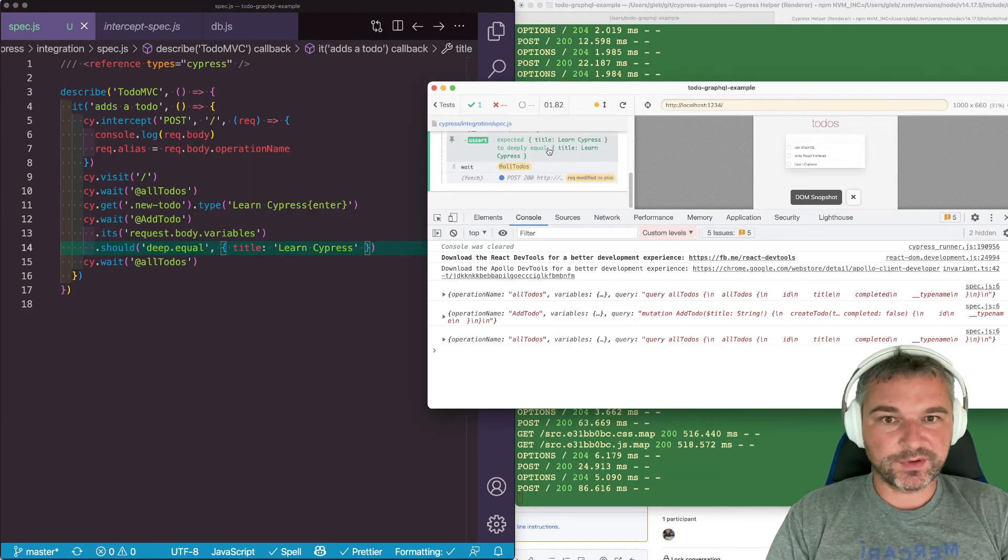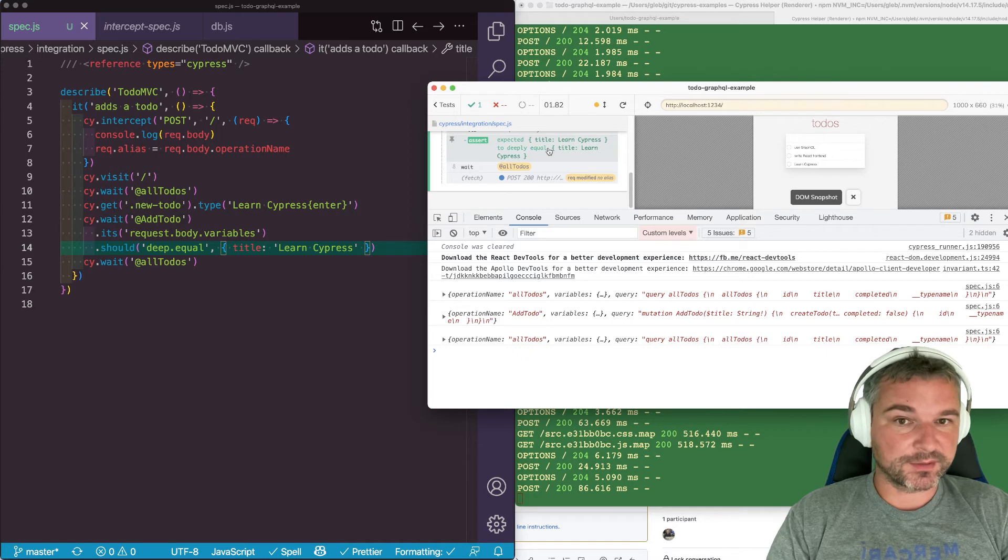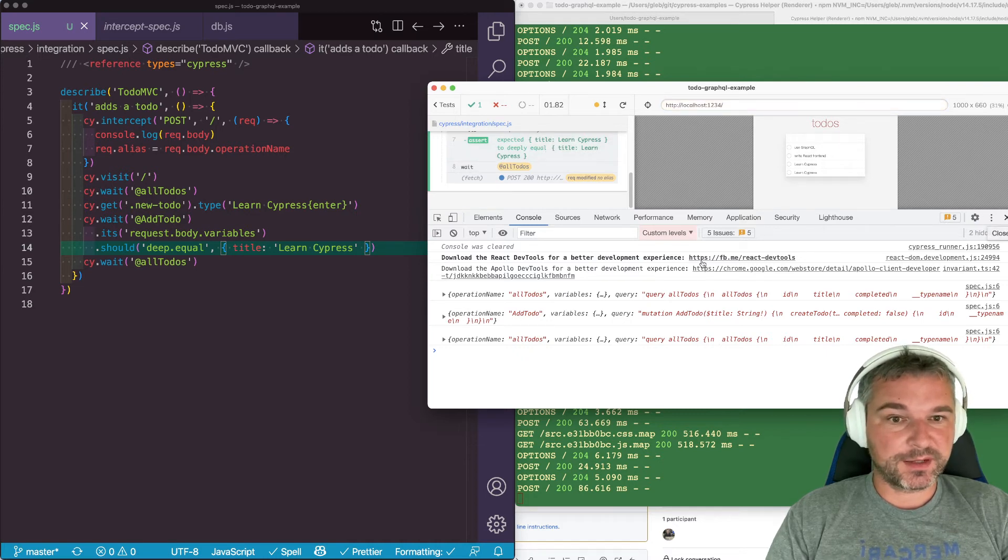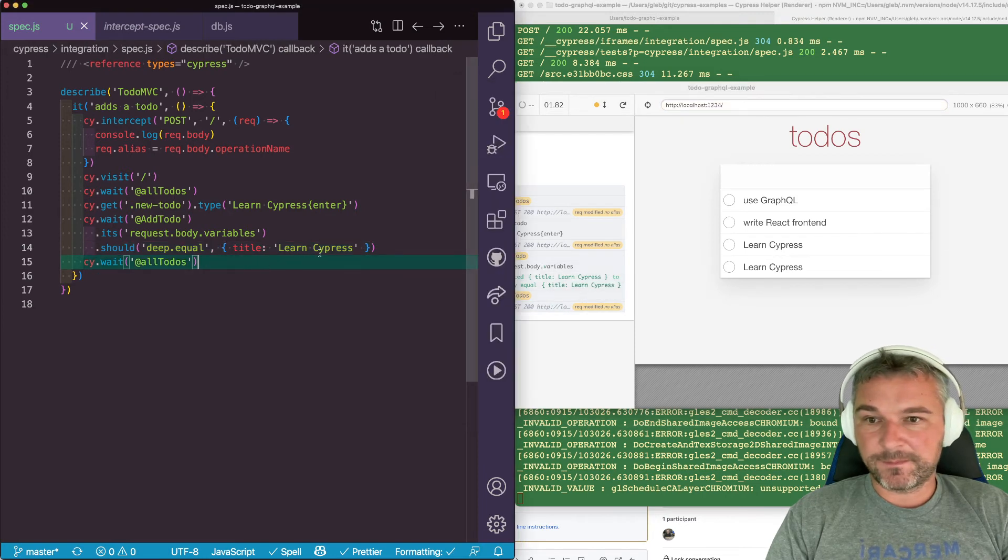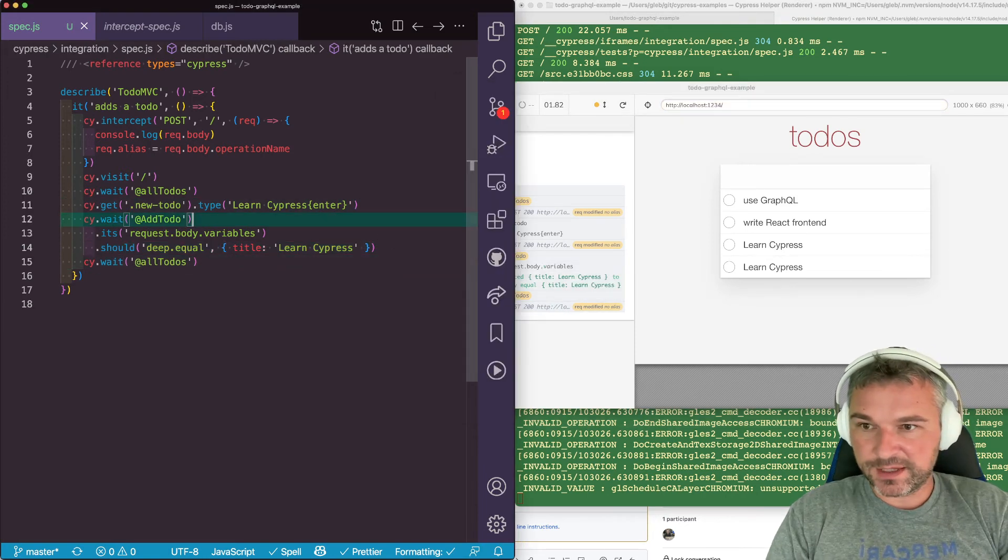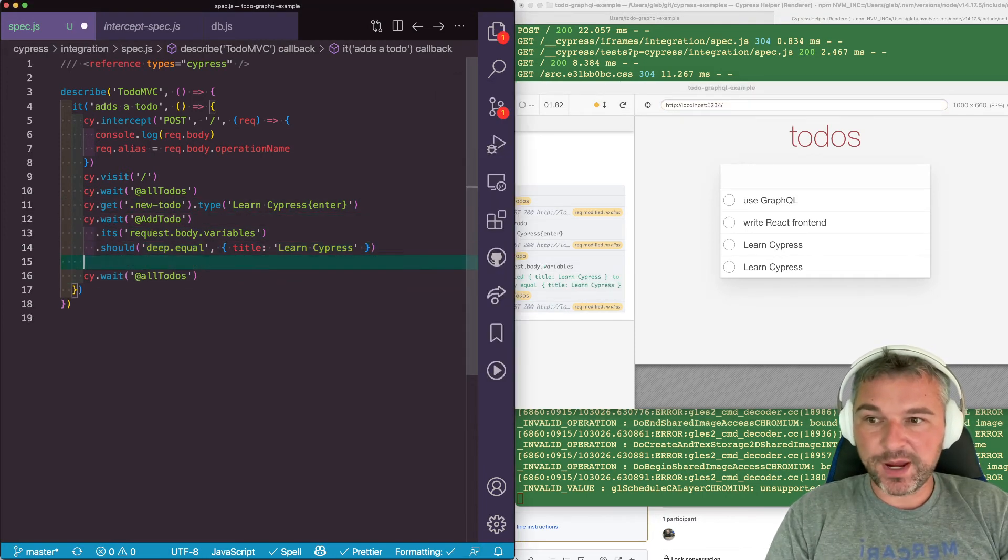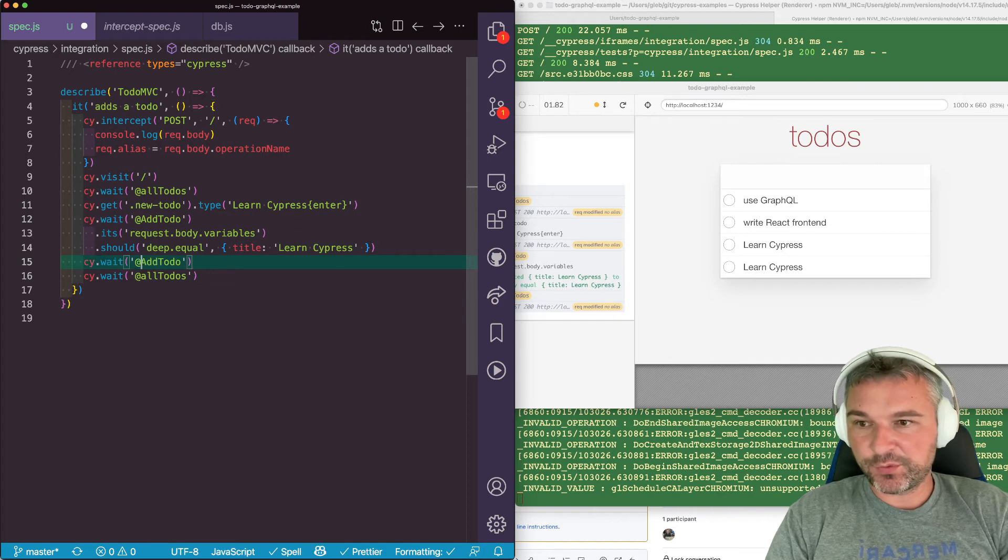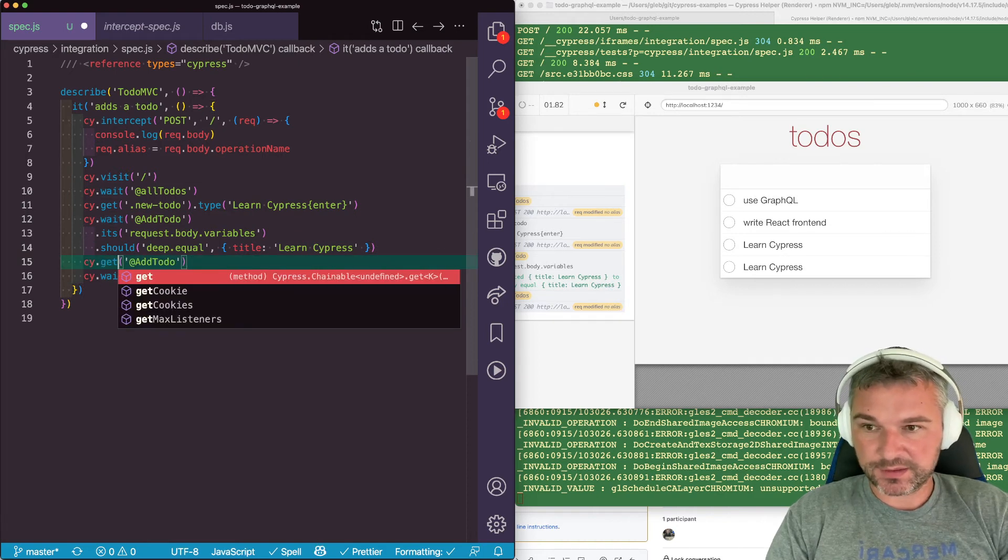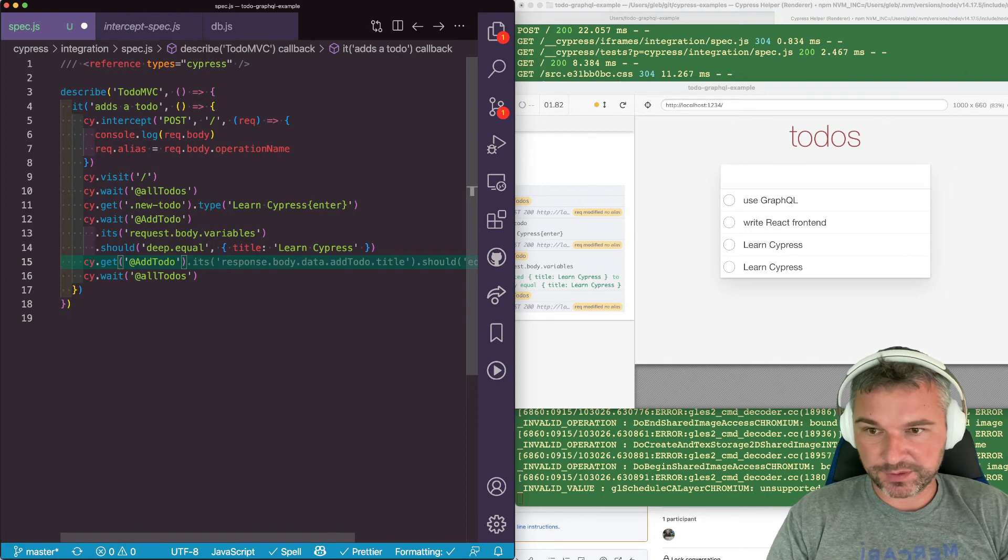So the application is sending LearnCypress correctly. And let's look at the response. Again, we will take this alias. And because we already waited, we don't have to wait again. In fact, there is no second request that will happen.